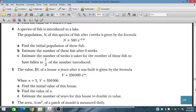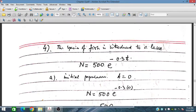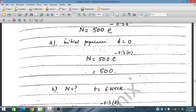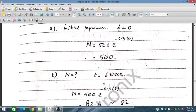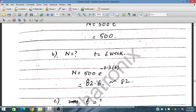Let's work through question number 4. The species of fish introduced to the lake has population given by the formula. At the initial population t equals 0, the value is 1, so 500 is the initial population. For the second part, we find the value after 6 weeks: substituting t equals 6 gives approximately 82.6, so about 82 fish remain after 6 weeks.